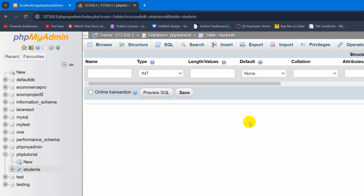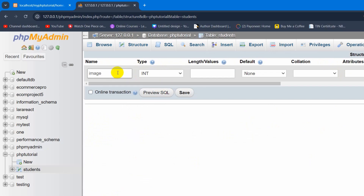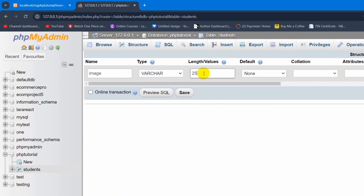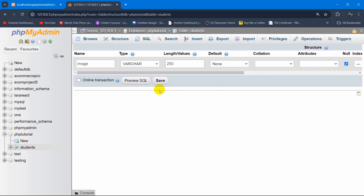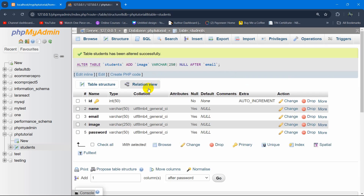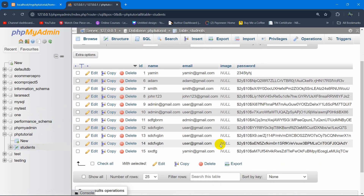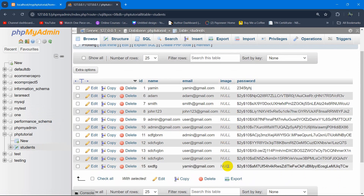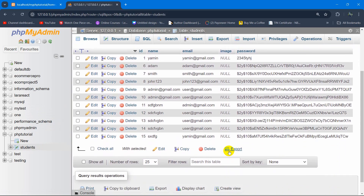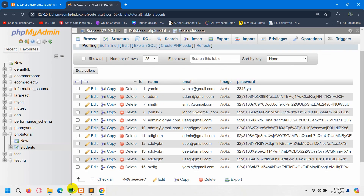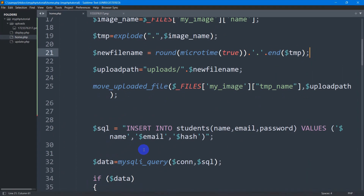Choose to add after 'password', then click Go. Set the column name to 'image', type to VARCHAR, length to 250, make it nullable, and click Save. Now we have one more column called 'image' in the table — currently it is null.